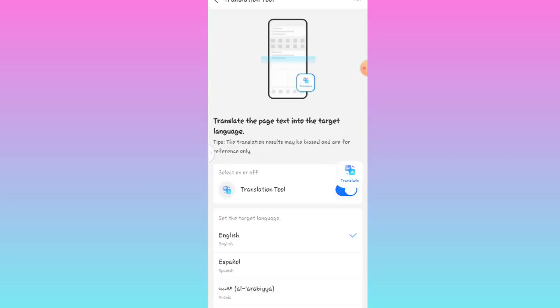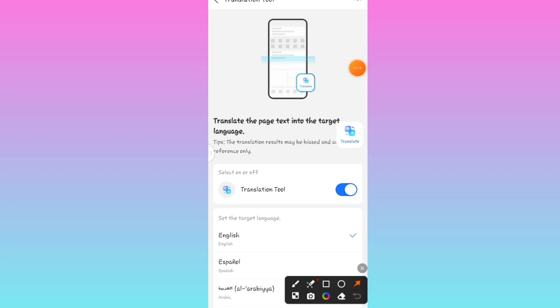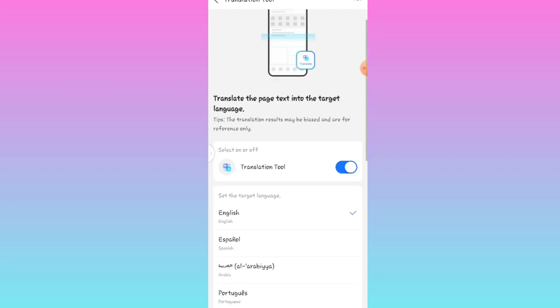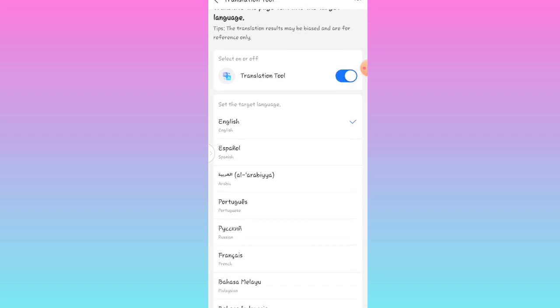Wait for it to load up. Once you click on this Translation Tool, check over here — this translating tool should be on. Once I click on it like this you can see it's off; once I turn it on you can see it's on. This is how it's supposed to be, showing that your translating tool is on.